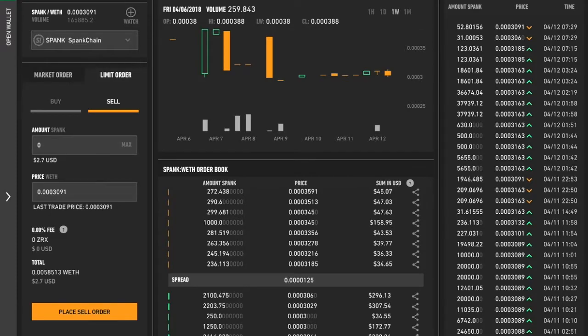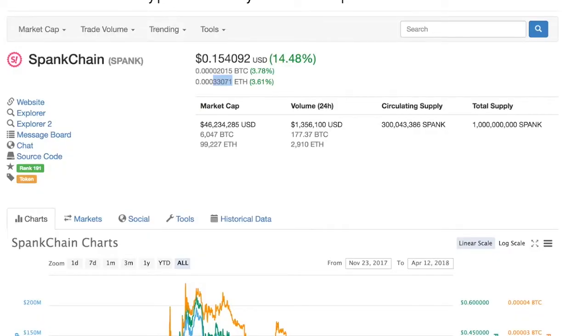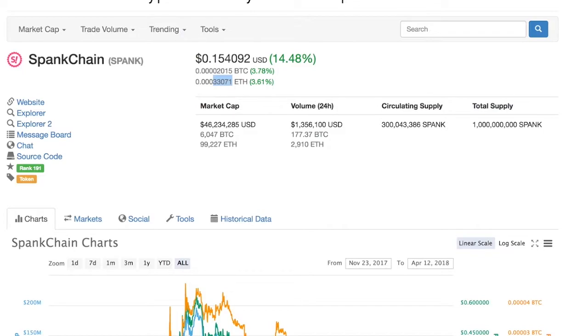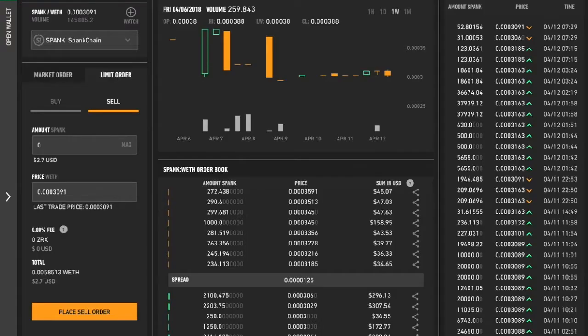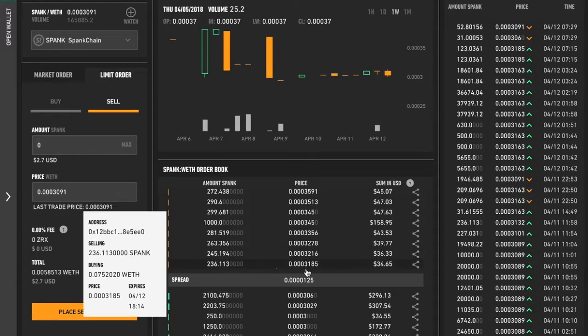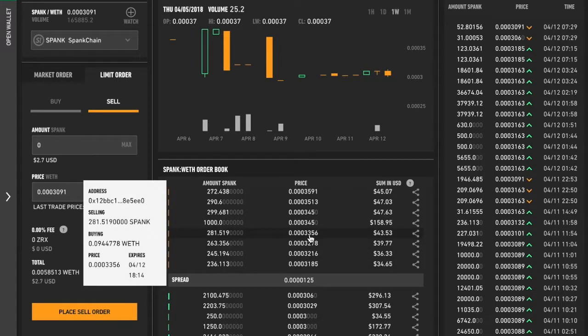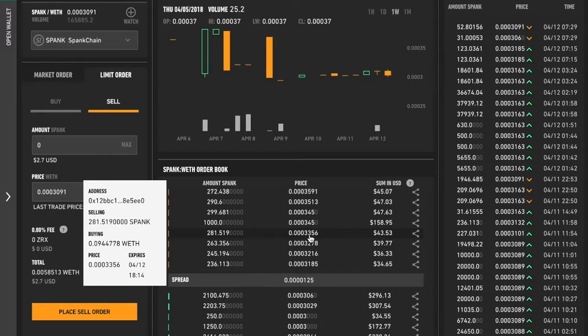You can, to check the current price, you can check it on CoinMarketCap, the Spank chain page. And right now it's trading at 0.00033071 ETH, which I mean, I think you can definitely set it as a higher price. It's just the order is going to sit there a little bit longer to wait to be filled.